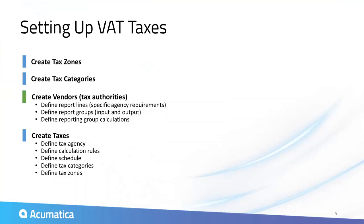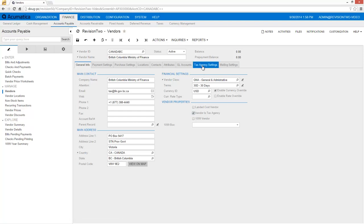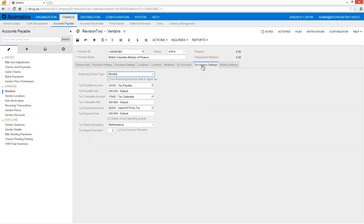The next step is to set up my taxing authorities in accounts payable. A vendor becomes a tax agency by selecting the Vendor is a tax agency box. The system adds a new tab for the tax agency settings and includes the vendor on several tax reporting screens.